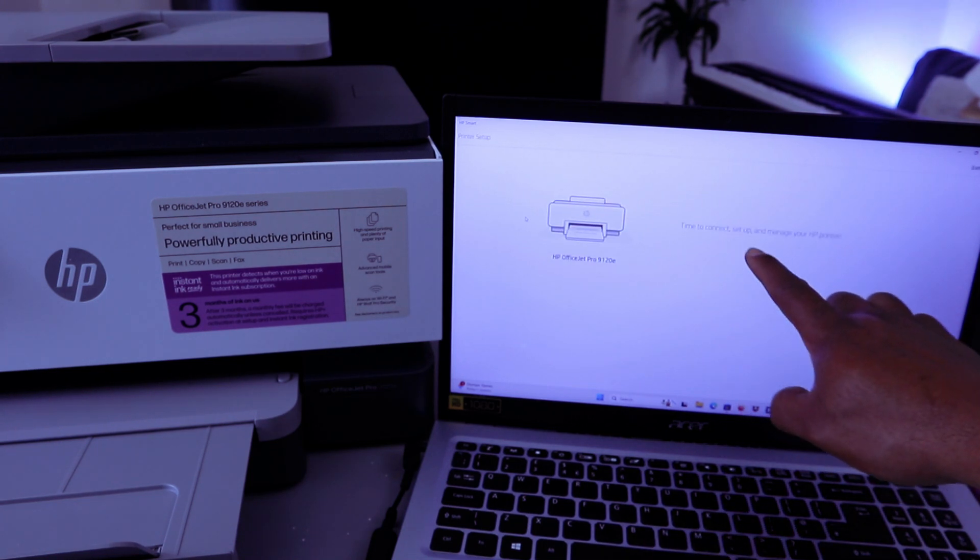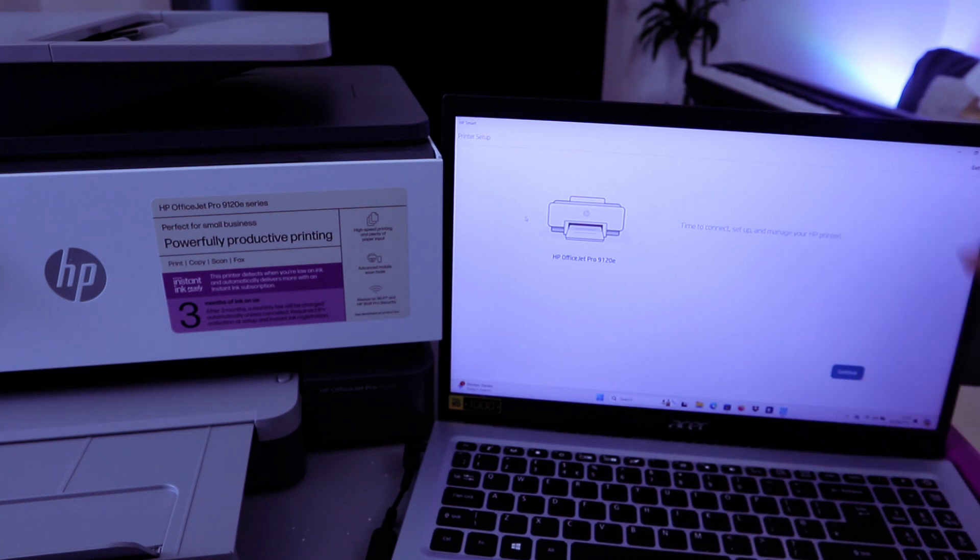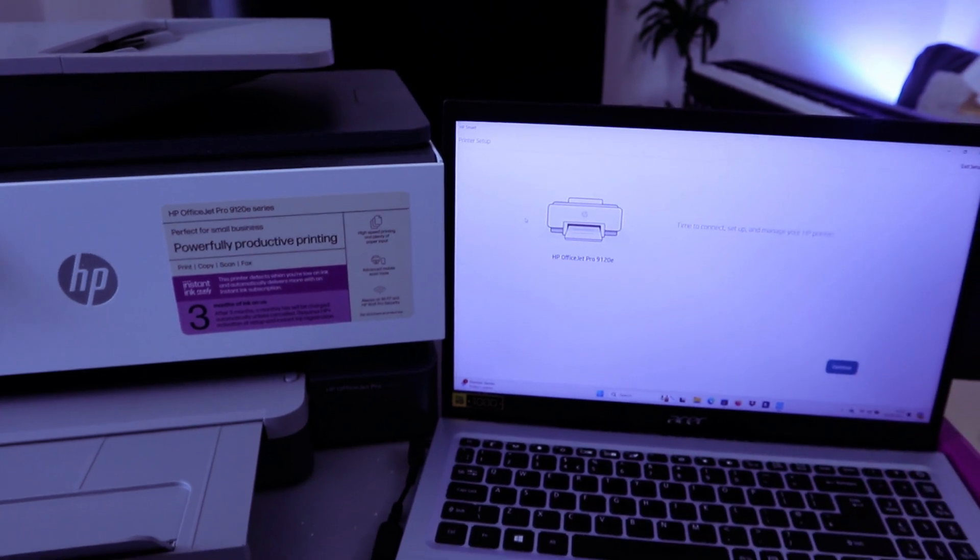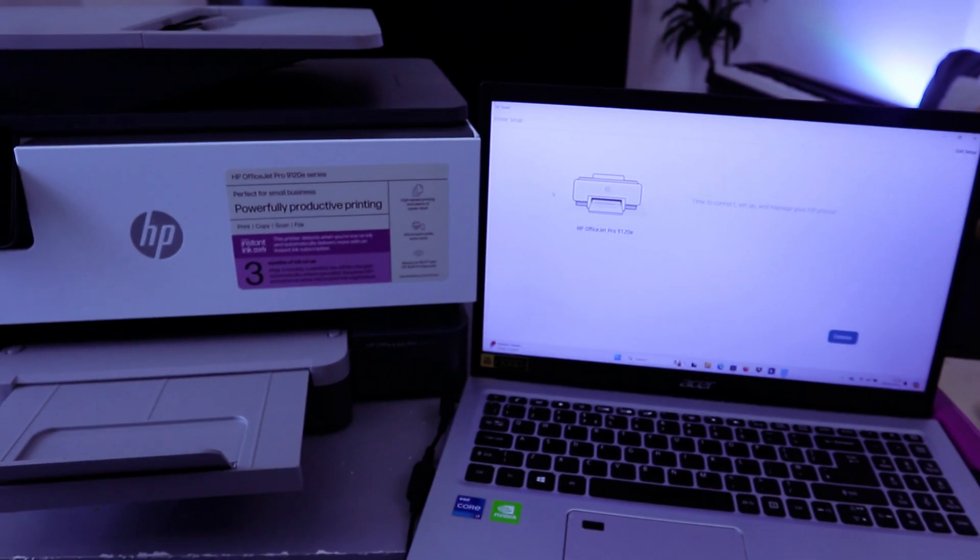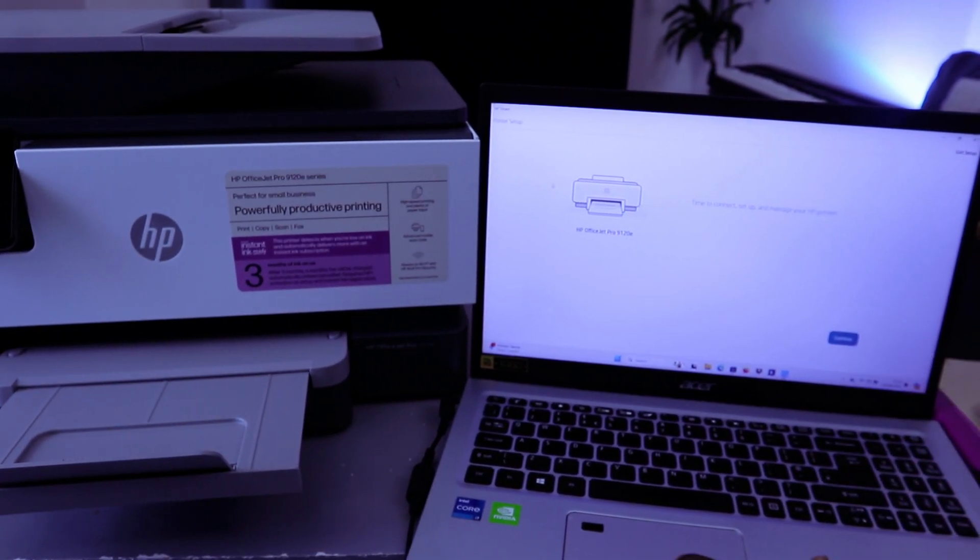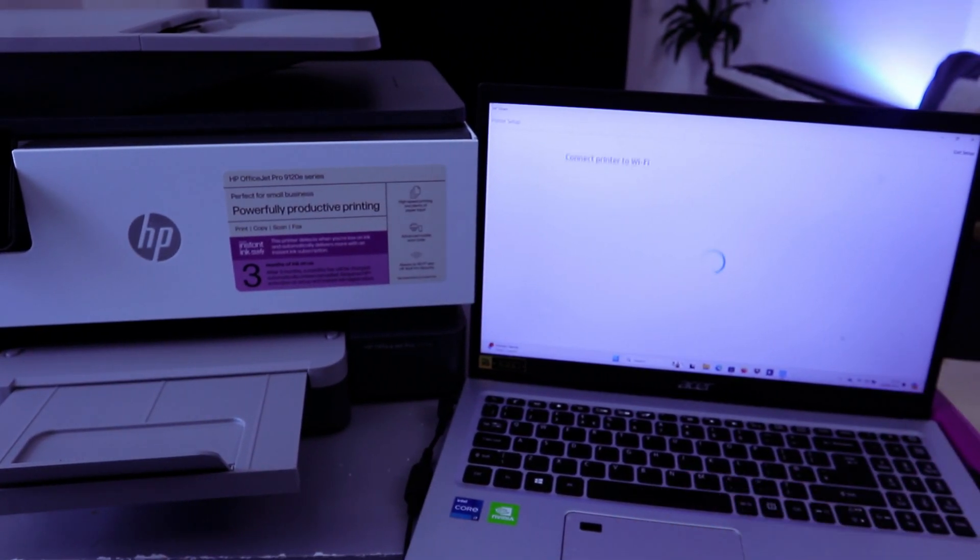Time to connect, set up and manage your printer. Then you select Continue.